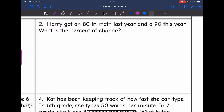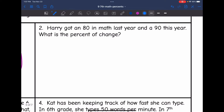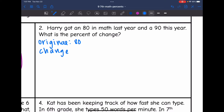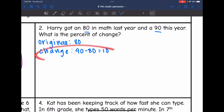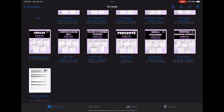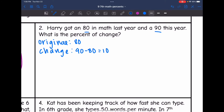Let's look at number two. Harry got an 80 in math last year and a 90 this year. What is the percent of change? The original he got was 80. We need to figure out the change — he went from 80 to 90, so I do 90 minus 80, which is 10. Now I set up my proportion of the change over the original: 10 over 80 equals X out of 100, to find what percent that is.